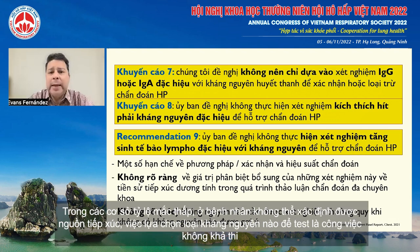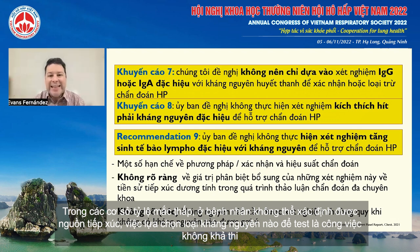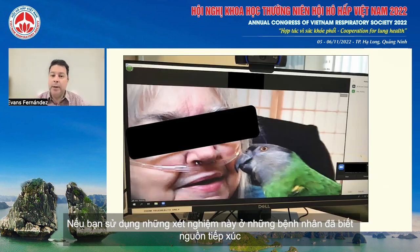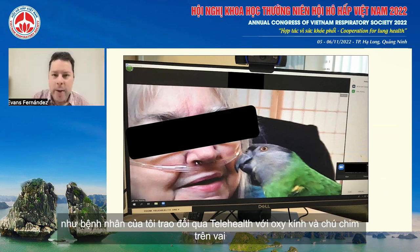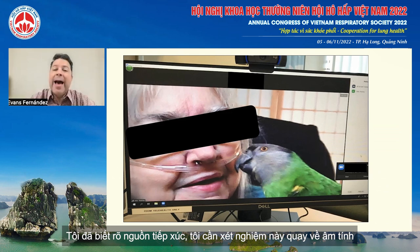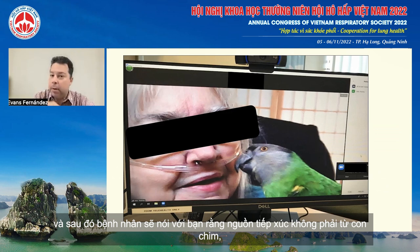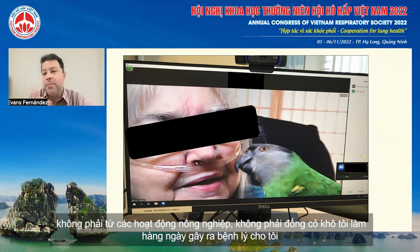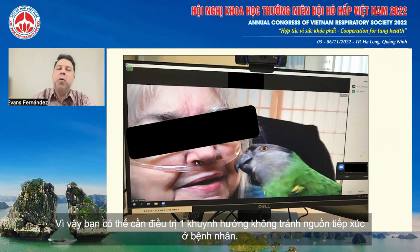In a low-prevalence setting, in a patient in whom you cannot identify antigen exposure, picking and choosing what antigen to test is invariably associated with low accuracy. If you use these tests in a patient with a known exposure — such as a bird owner who comes in with her bird on her shoulder — and that test comes back negative, the bird owner will tell you it's not the bird causing the disease. This may support the patient's bias towards not avoiding exposure.